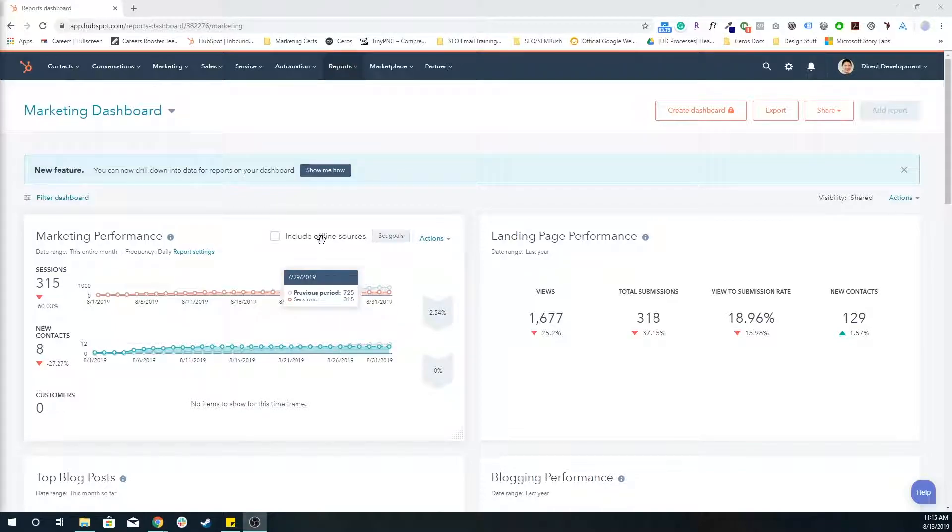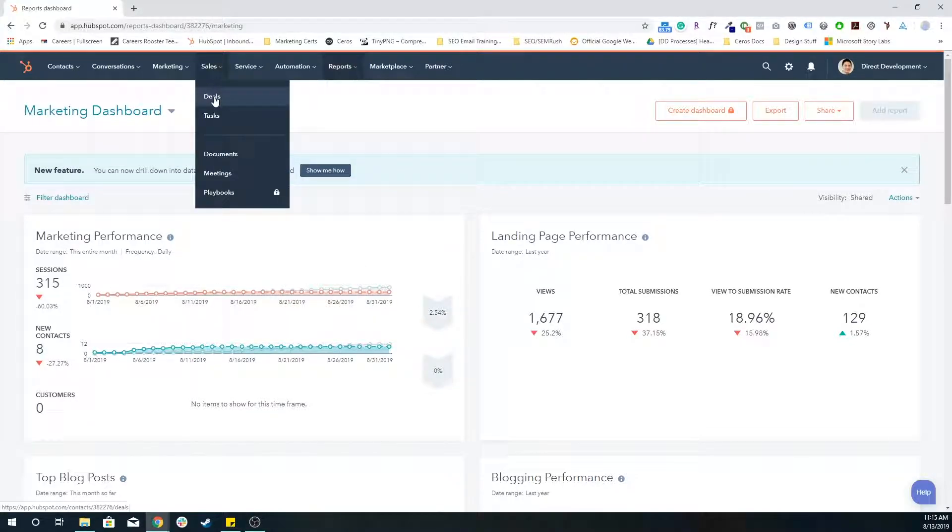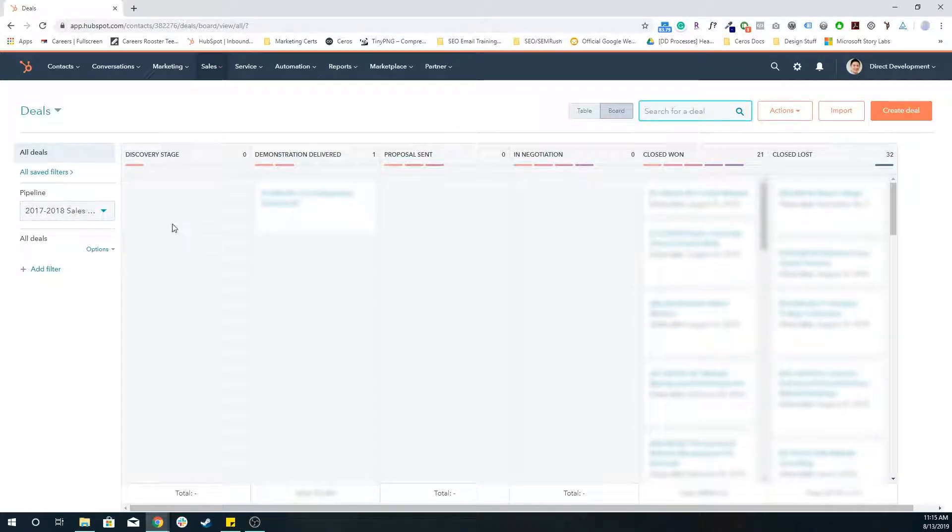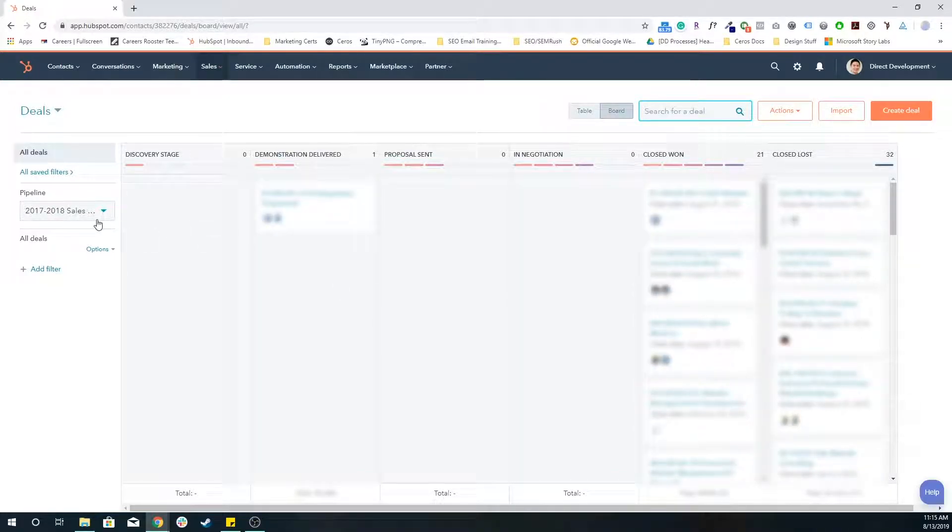So essentially if you had gone to the master navigation, gone to sales and deals, all of these deals are living in specific pipelines.